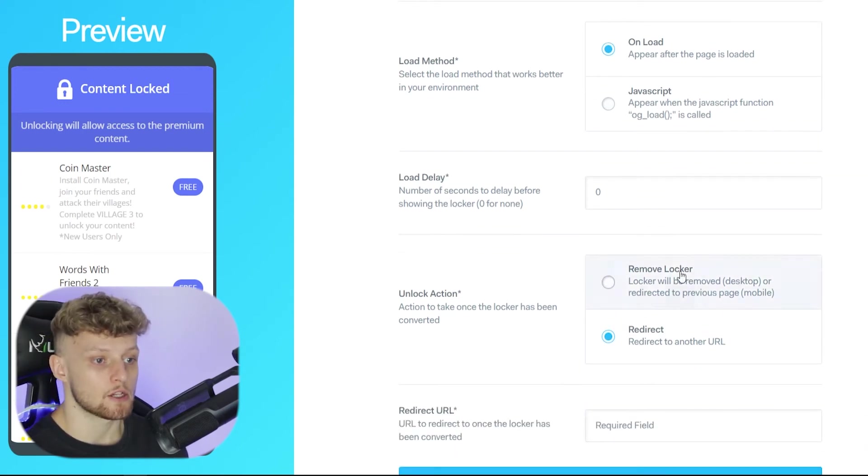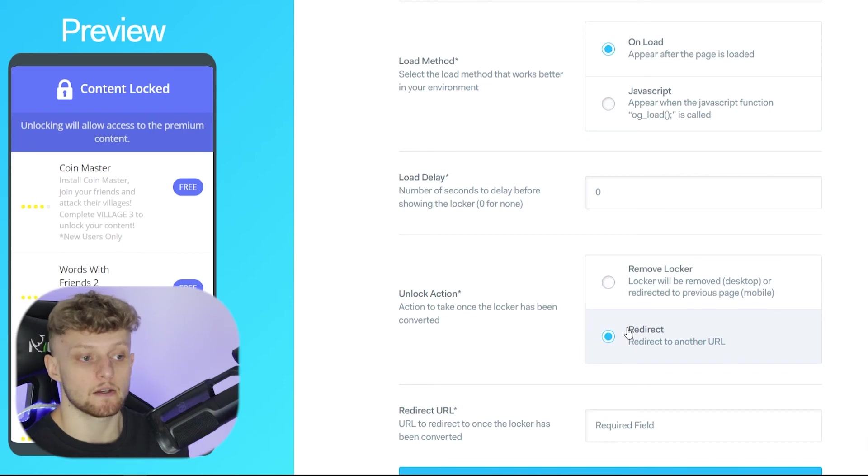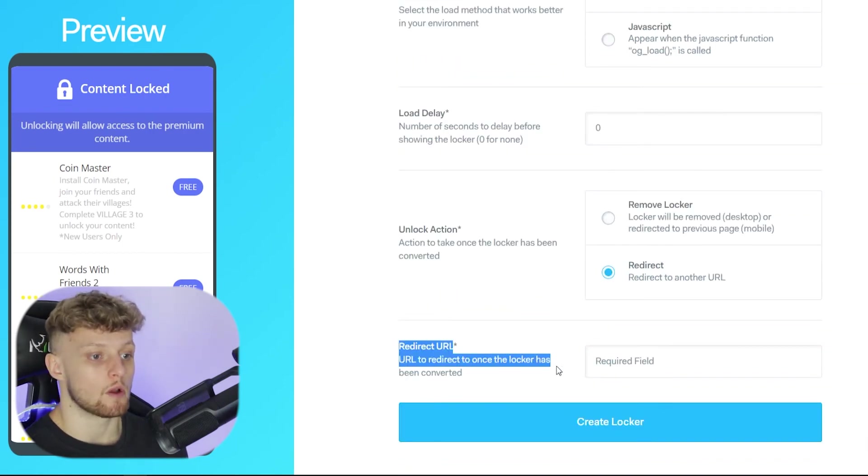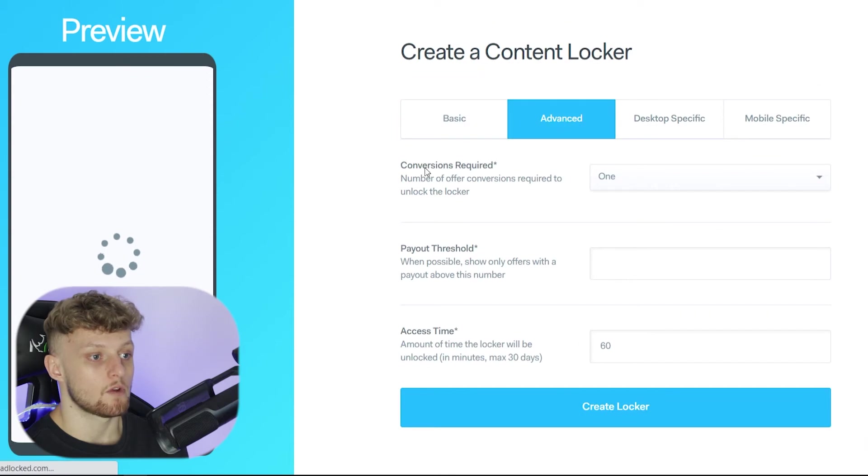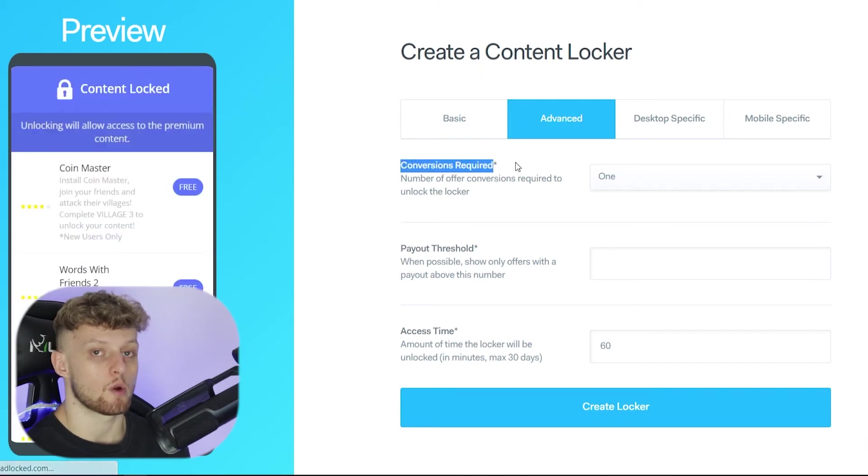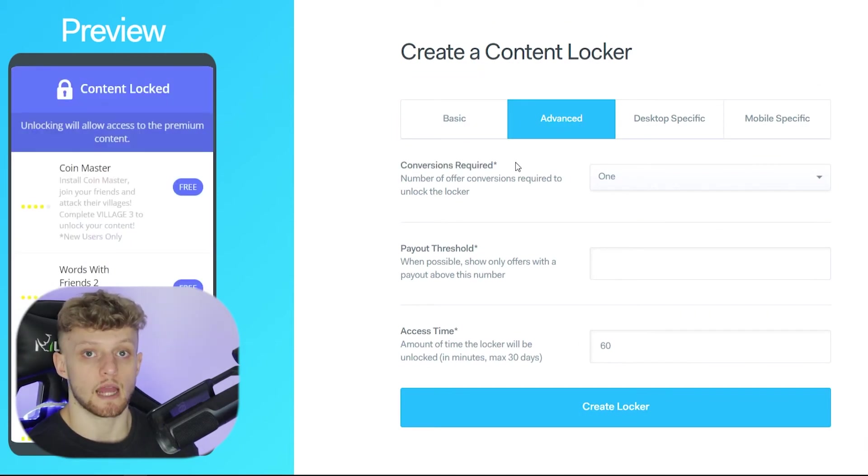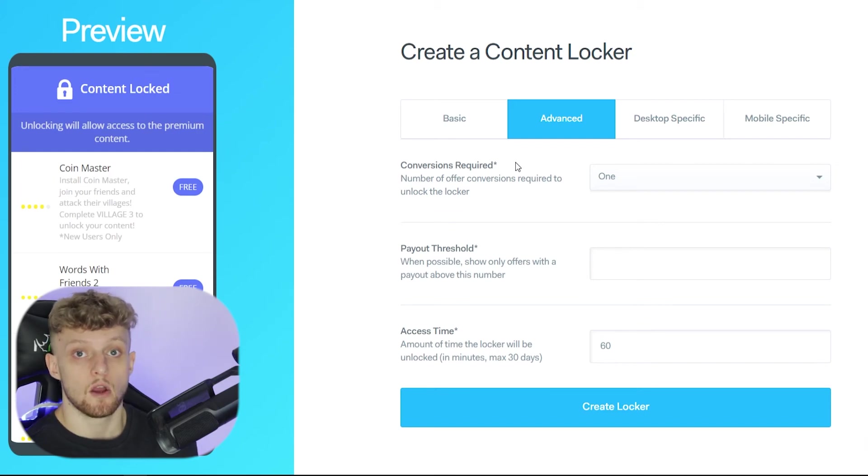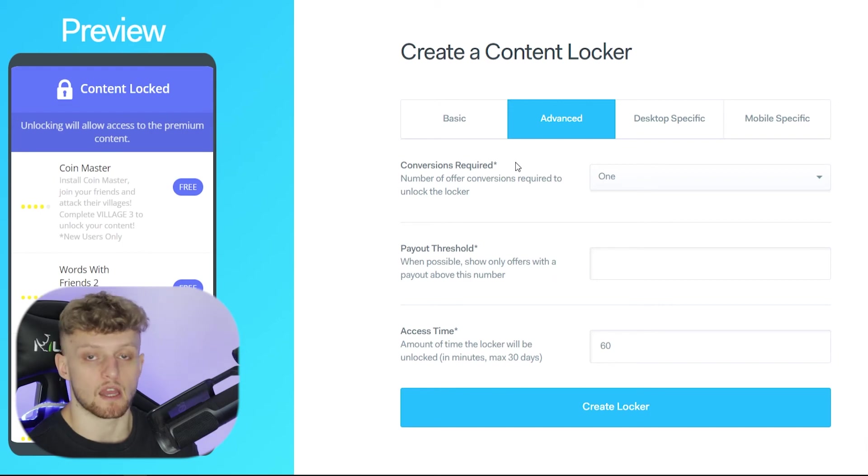You've then got the unlock action. Do you want to remove the locker or do you want to redirect them to a different link? If you want to redirect them then your redirect url will go here. On the advanced section you've got the conversions required. This is going to be the amount of times they need to do an action for you for them to see the content. Obviously the more times that they do the action the more times you're going to get paid.